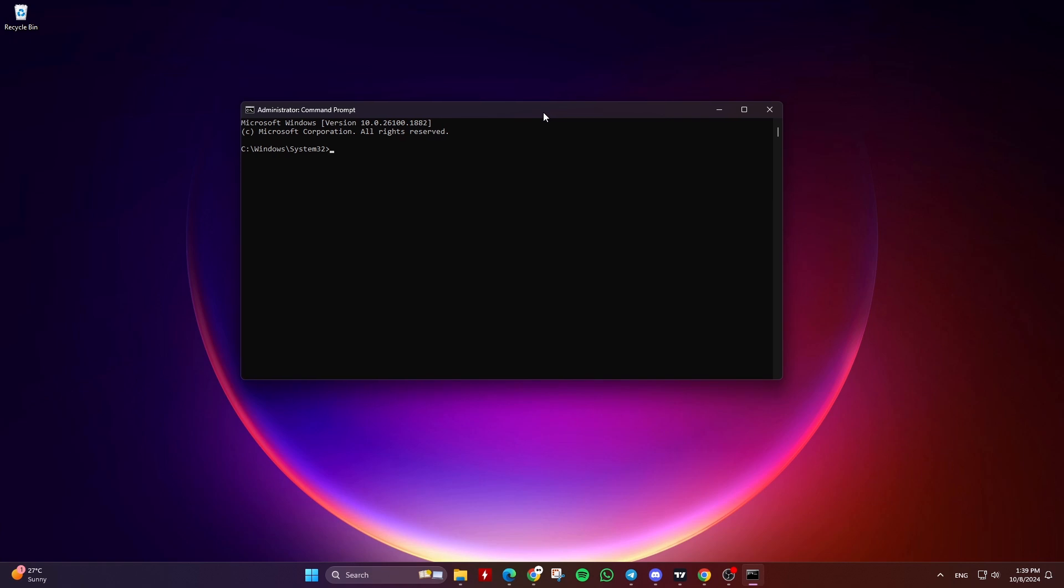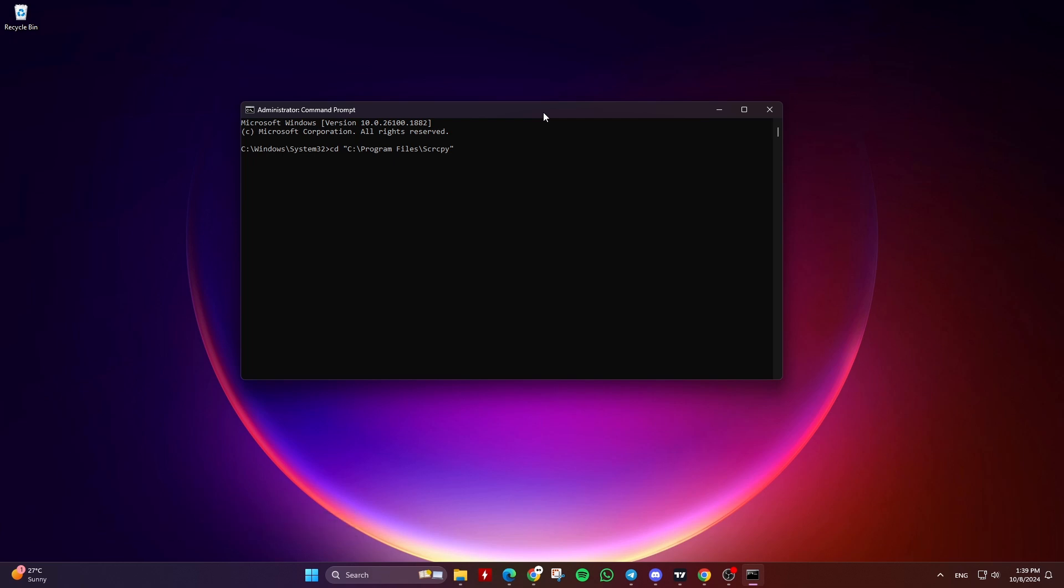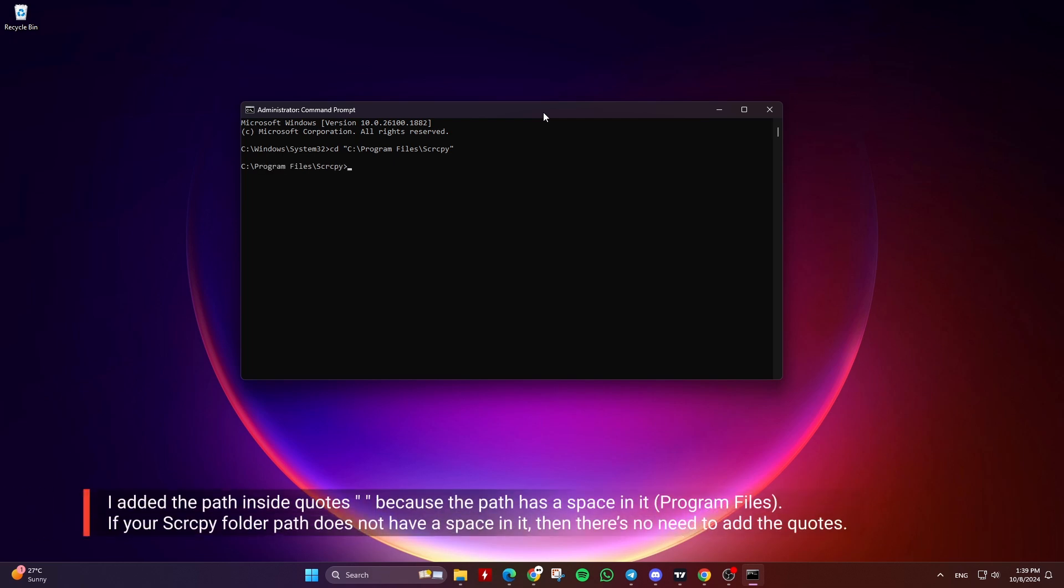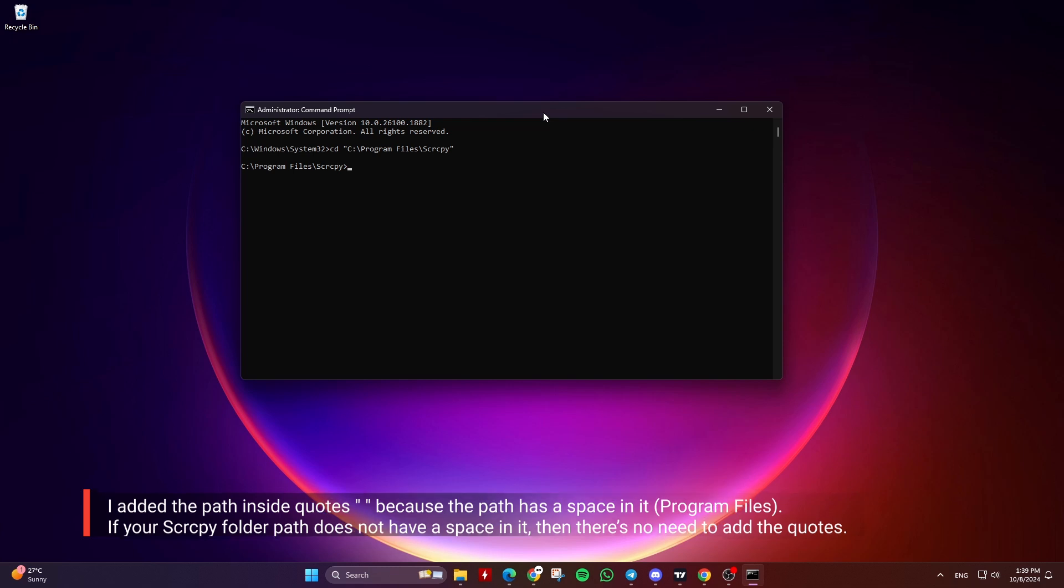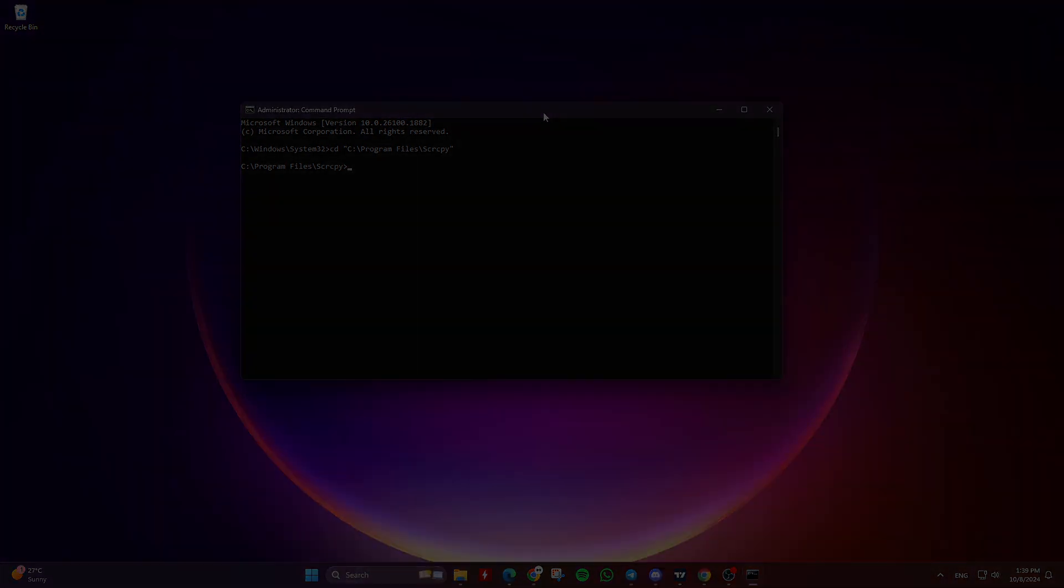Then type CD followed by the path of the Screen Copy folder. In my case I will type and hit Enter to navigate to the Screen Copy folder. I added the path inside quotes because the path has a space in it, Program Files. If your SCRCPY folder path does not have a space in it, then there's no need to add the quotes.